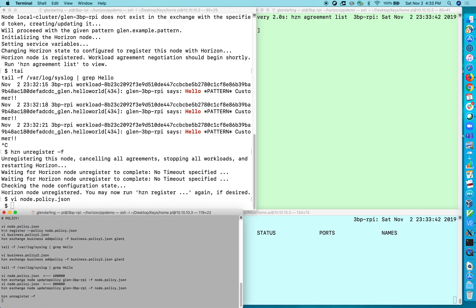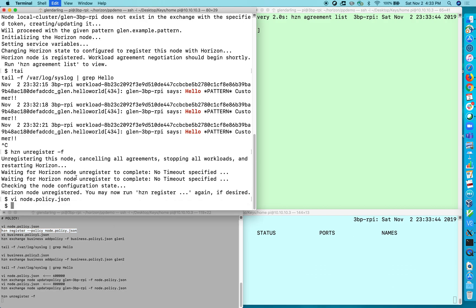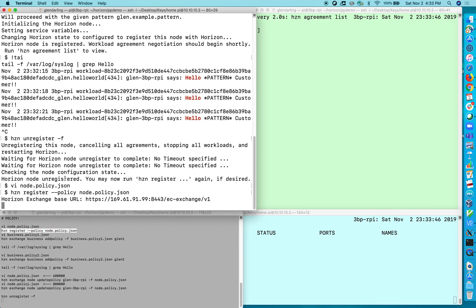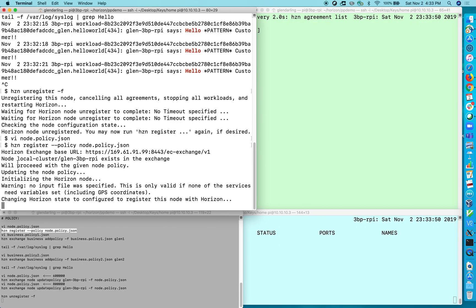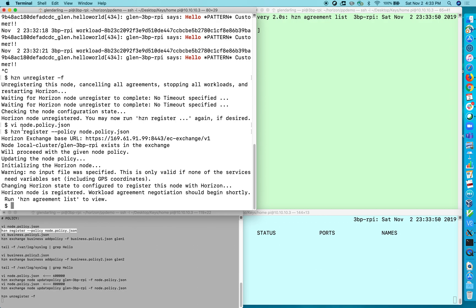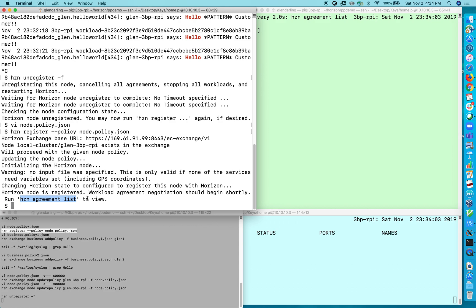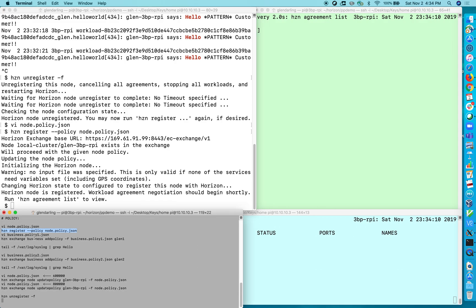And now I'm going to go ahead and register the node with that policy. So this is similar to what we did before when we registered with pattern but this time it's hcn register minus minus policy and I give it a node policy. And it says the same messages here, it thinks that we should go and watch hcn agreement list but there's actually not enough information in the exchange to start any kind of agreement negotiation process. We need another policy.